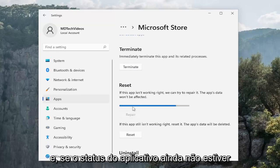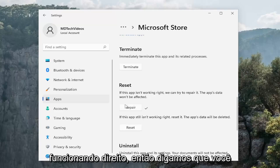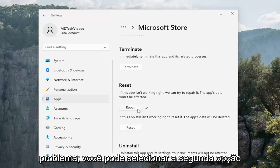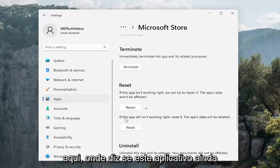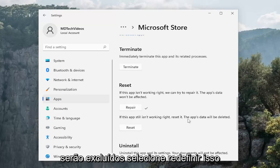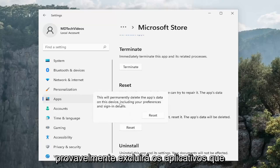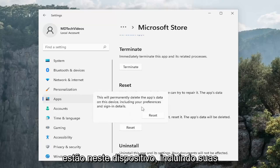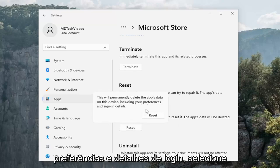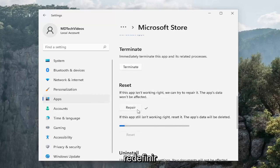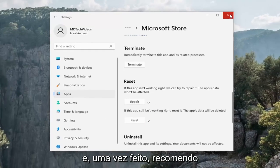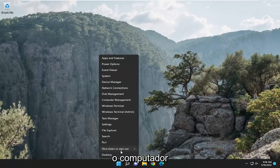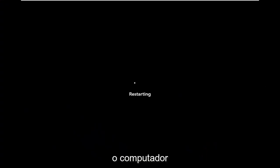If the app still isn't working right — say you've closed out and you're still having the problem — you can select the second option where it says if this app still isn't working right, reset it. The app's data will be deleted. Select Reset. This will permanently delete the app's data on this device including your preferences and sign-in details. Select Reset. Once it's done, close out of here and restart your computer.